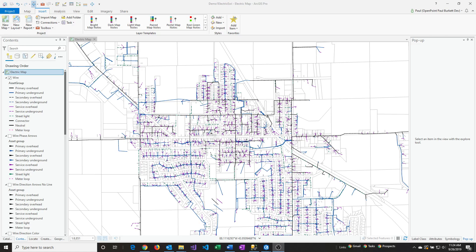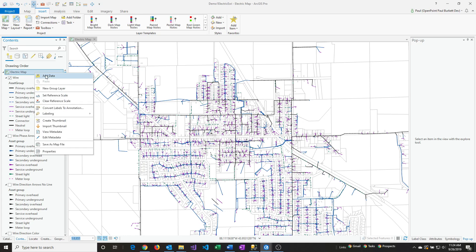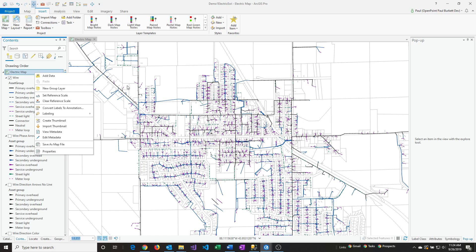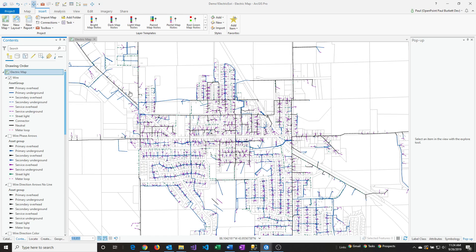We're going to export a system map to PDF format with a high level of detail. To do this, the first thing I did was set a reference scale for the map I'm working with. Get it to where you want the level of detail to be for your normal viewing, and then set the reference scale to that first.